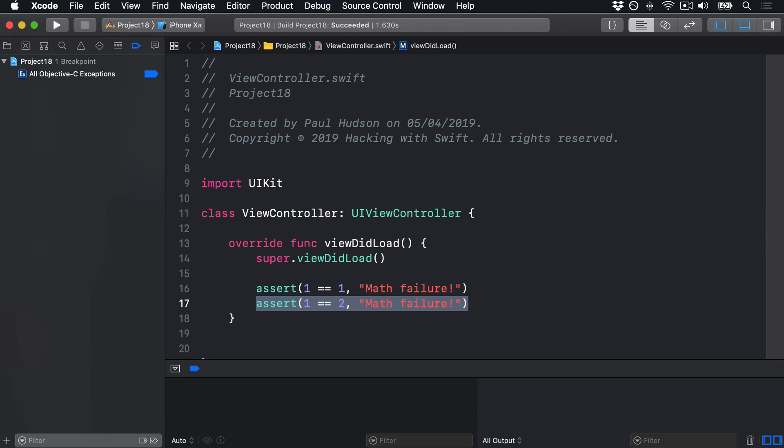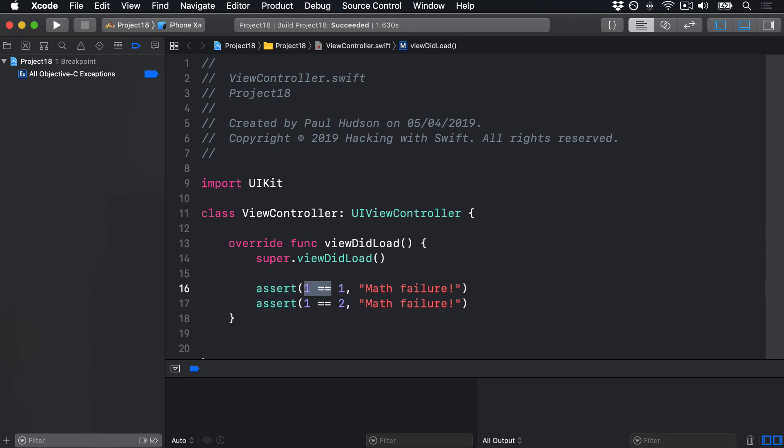As you can see, each call to assert takes two parameters, something to check, in our case one is equal to one or one is equal to two, plus a message to print if the check fails. So if the check evaluates to false, your app is forced to crash because you know it's not in a safe state, and you'll see the error message in your debug console.